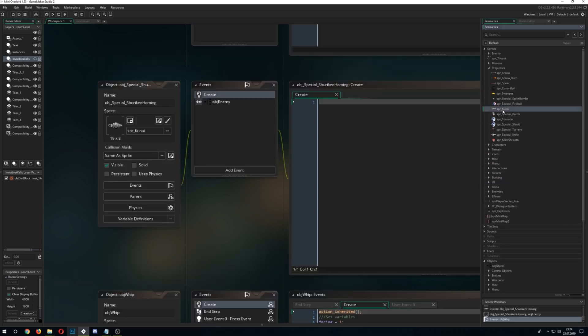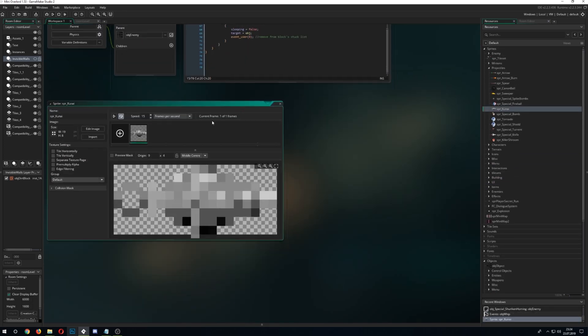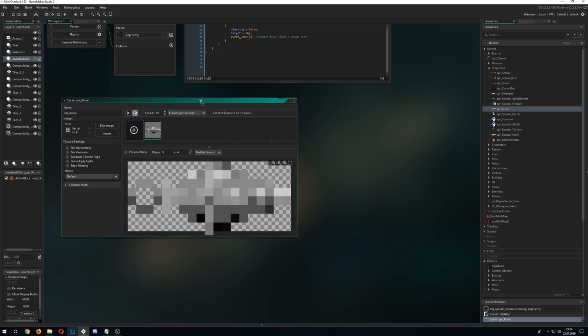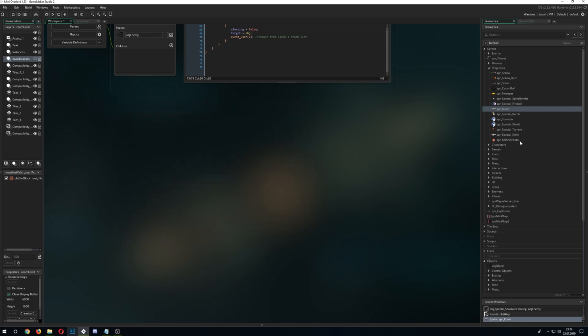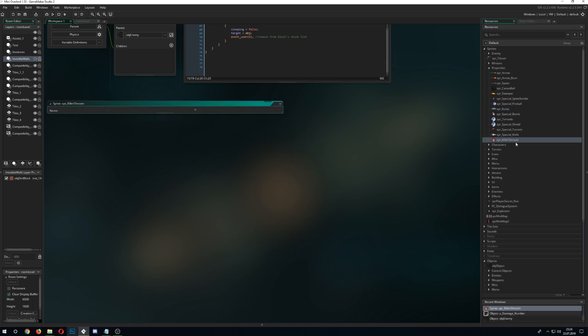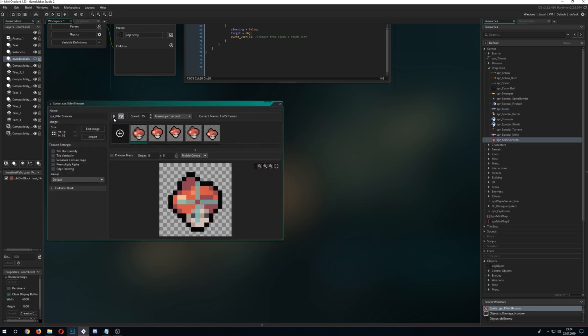And for the image itself, I just use this little kunai here, which is very very pixely, but it does the trick or I can use my killer mushroom, but not today.